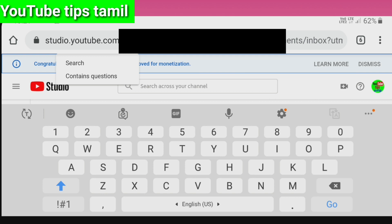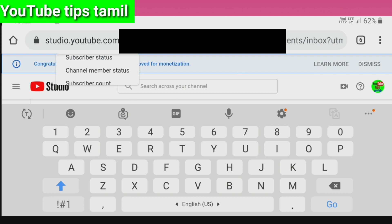Here we have many options. The first one is 'contains questions' — this is about filtering your comments. If you click on the filter, here we have many questions. The next option lets you see who commented on your channel. You will know the channel member status, the subscriber count, the response status, and other options. You can use any of these filter methods.